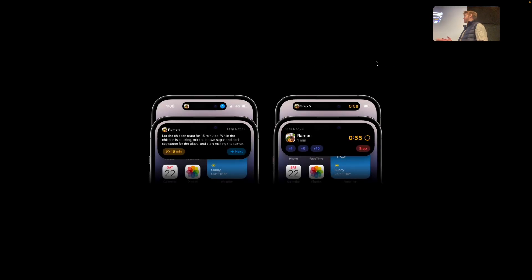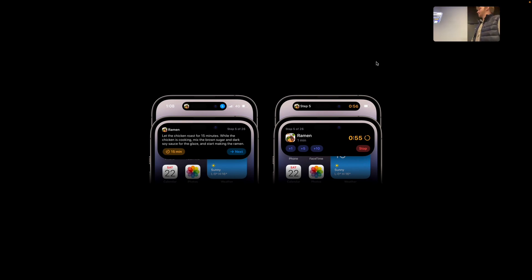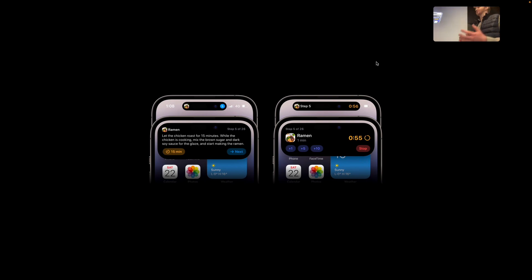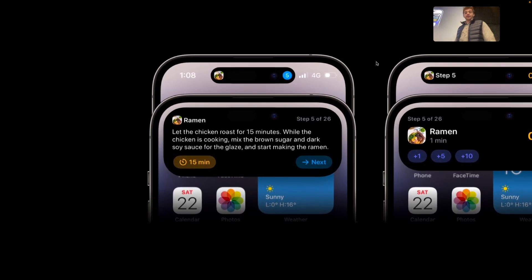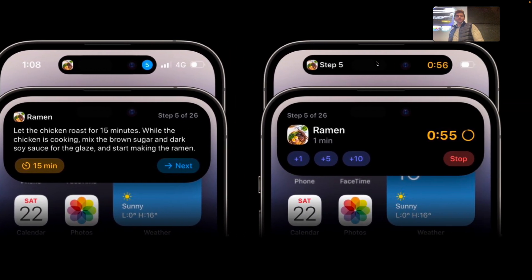If you have one of the new phones, you may recognize these pop-downs that come down from the Dynamic Island. These are called Live Activities, and they are also built using widgets. So widgets are pretty cool — they allow your app to expand to a lot of places, and we're going to learn how to build these.